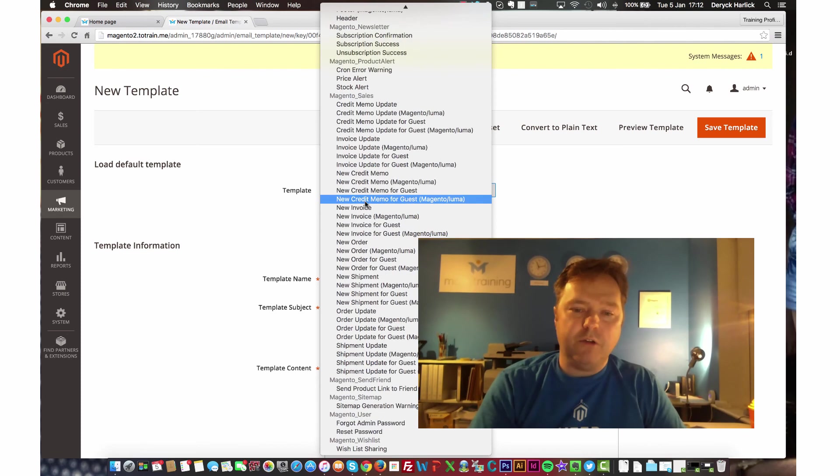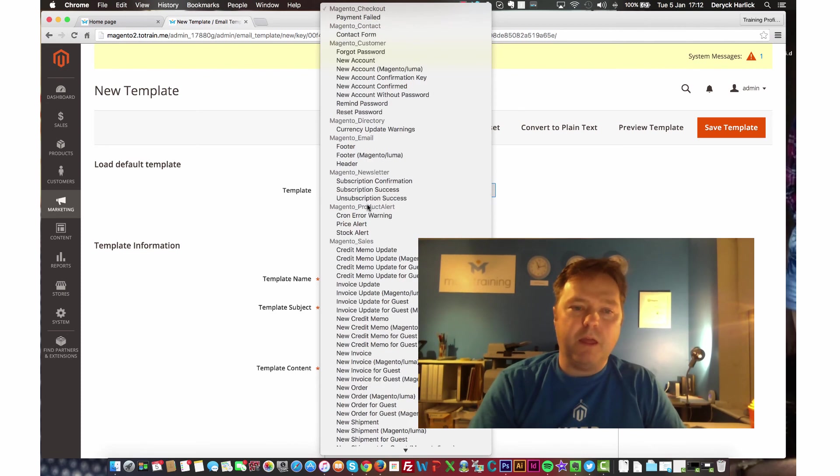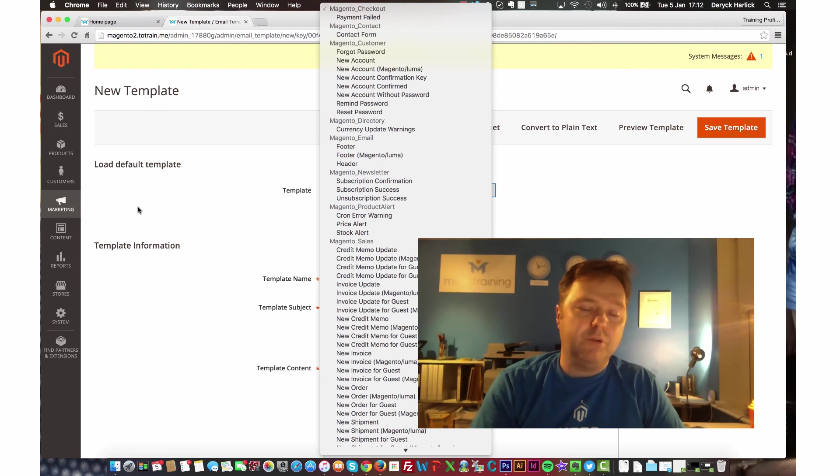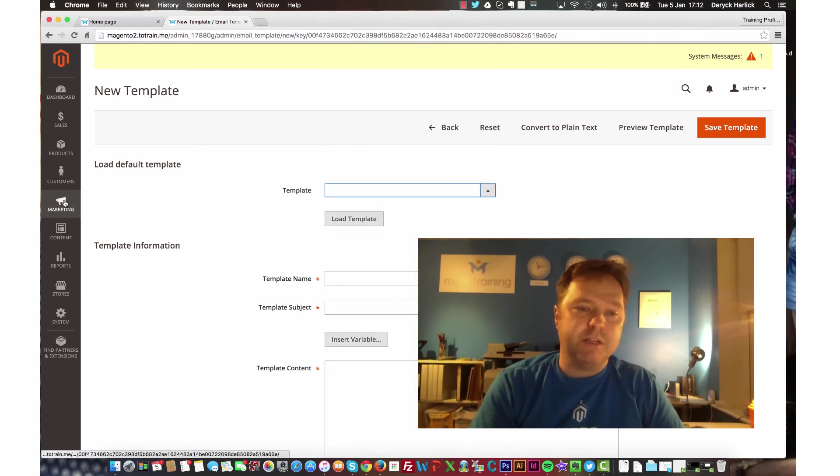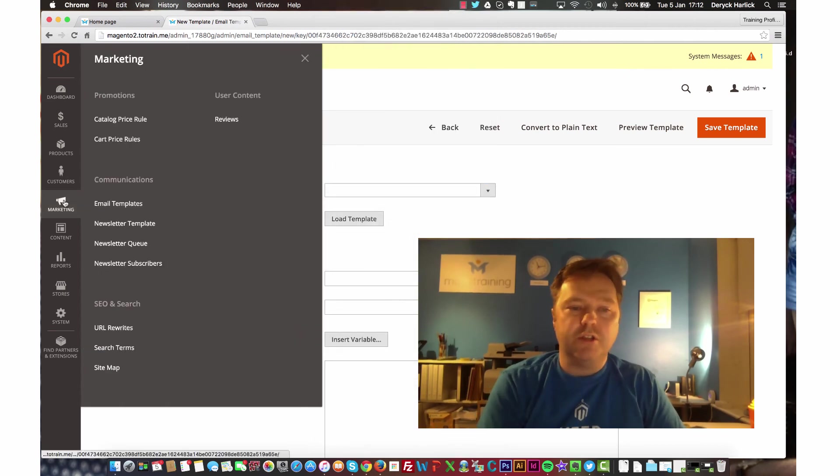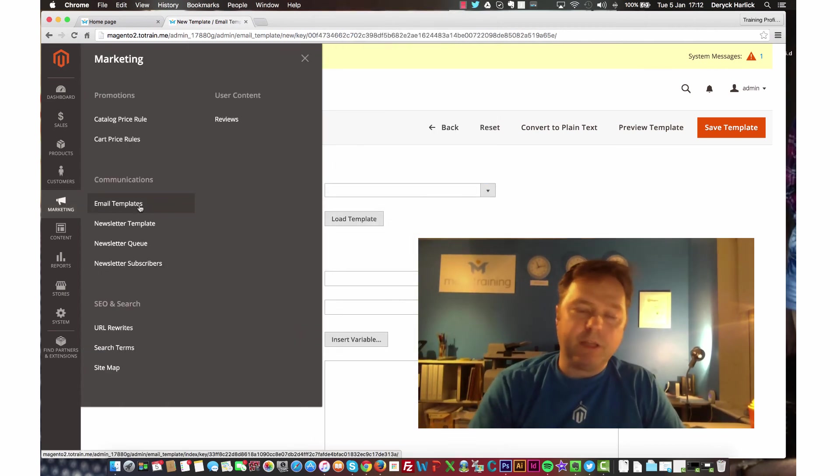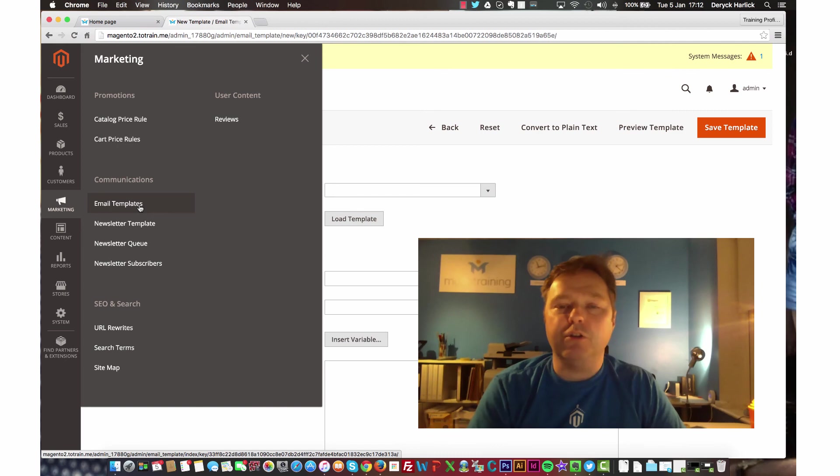And so there you go. That's a recap. If you want to find transaction emails, you go to the marketing tab and within there you go to email templates.